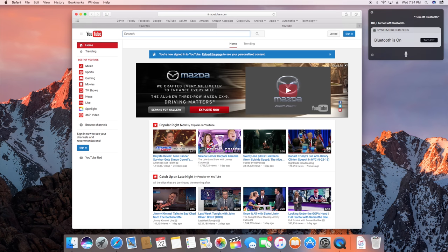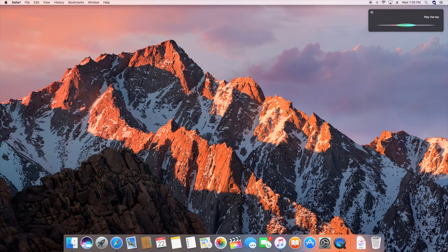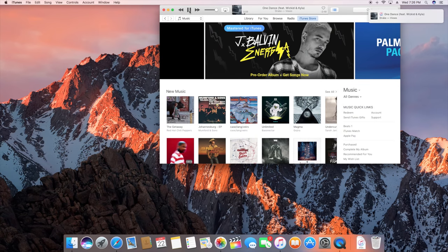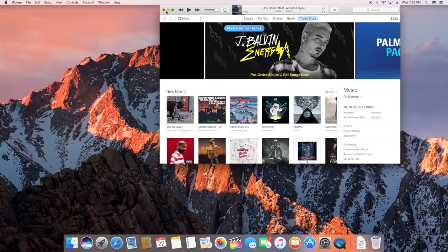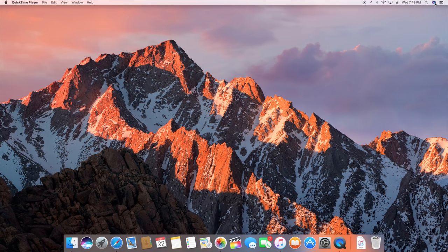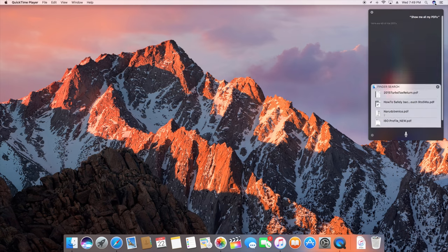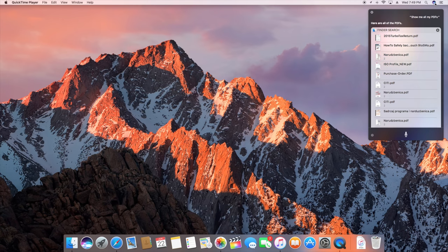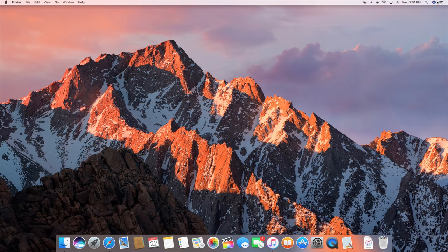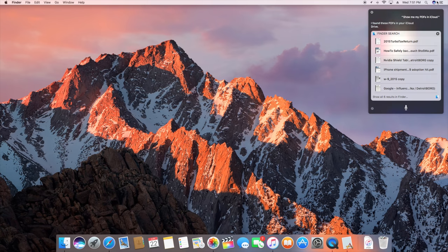Play the top 40 songs. So obviously this opens up the iTunes app and begins playing songs, and of course you can command it to play specific songs, albums, or artists. The other great thing with Siri on the Mac is that you can search for specific files. Show me all my PDFs. Here are all of the PDFs. Show me my PDFs in iCloud. I found these PDFs in your iCloud drive.